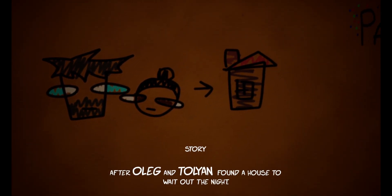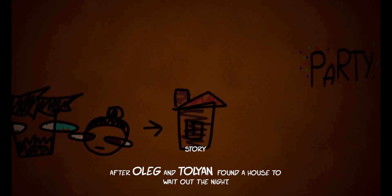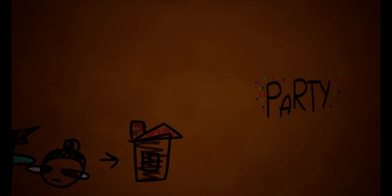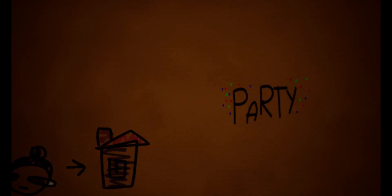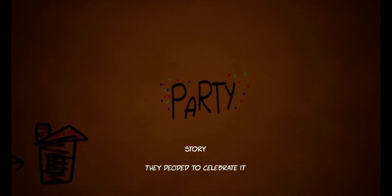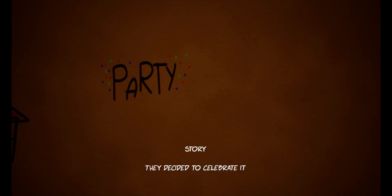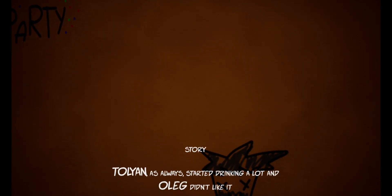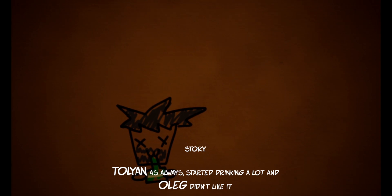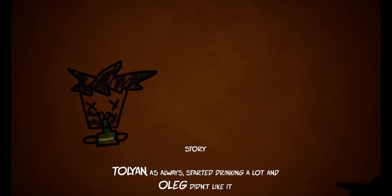After Oleg and Toyland found a house to wait out the night, they decided to celebrate it. Yay! Toyland, as always, started drinking a lot, and Oleg didn't like it. Oh boy.